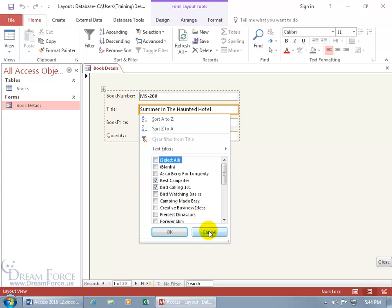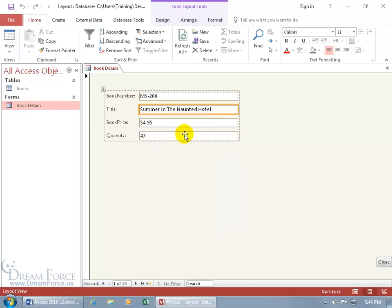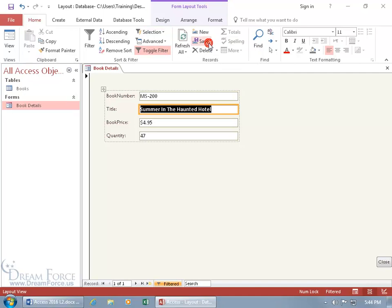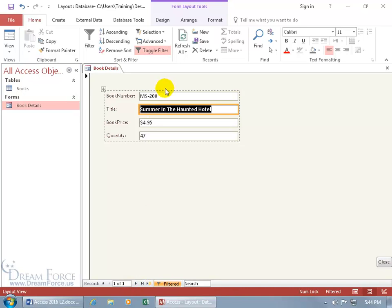Now you can filter that way, or let me click cancel, another way to filter is by selection. You can come up here on the home tab to the sort and filter group and there you go, click on the drop down arrow, where it equals summer in the haunted hotel, you should only have one title by that name, so if I select that, we should just have one of one records and we got our togglage here to go back.